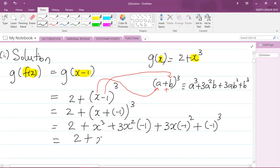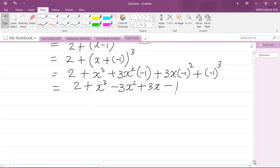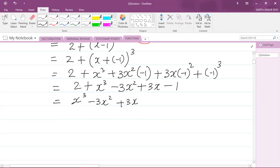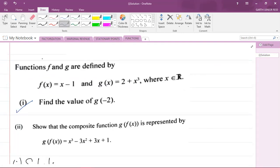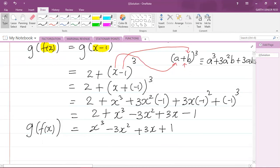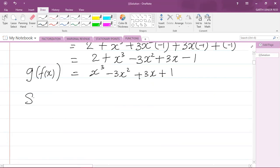This is now equal to 2 plus x³, then 3 times negative one gives me negative 3x², then negative one squared gives positive one so we have positive 3x, and then negative one cubed gives negative one. Rearranging the terms: x³ minus 3x² plus 3x, and then 2 minus 1 gives us plus 1. That is our g of f of x, which is what we were required to show.